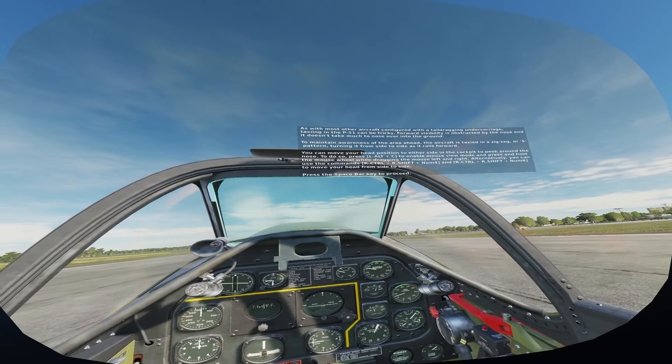There we go — now I'm actually looking where I'm supposed to look. Okay, let's do this. Let's take off.